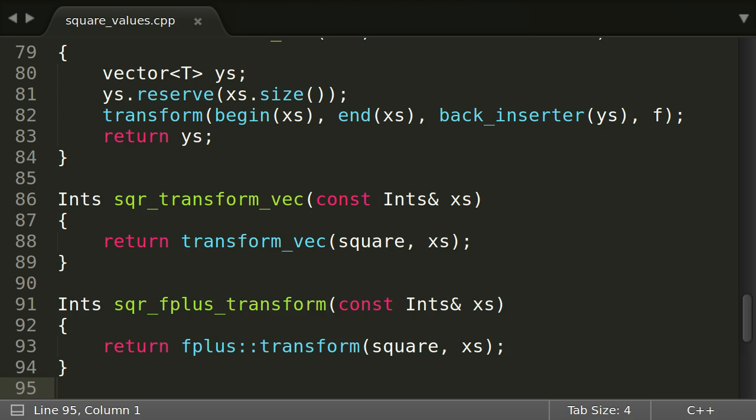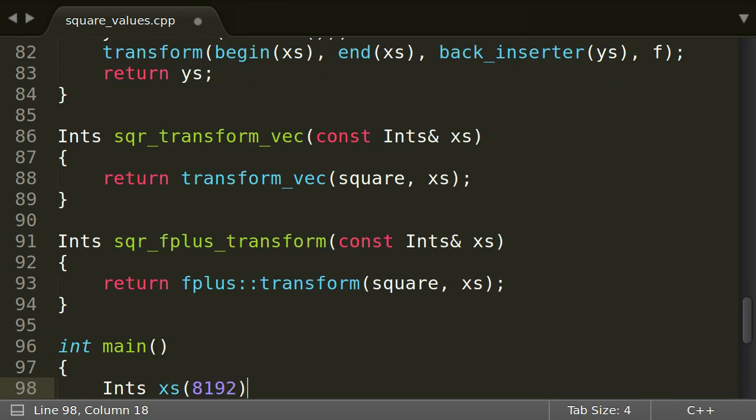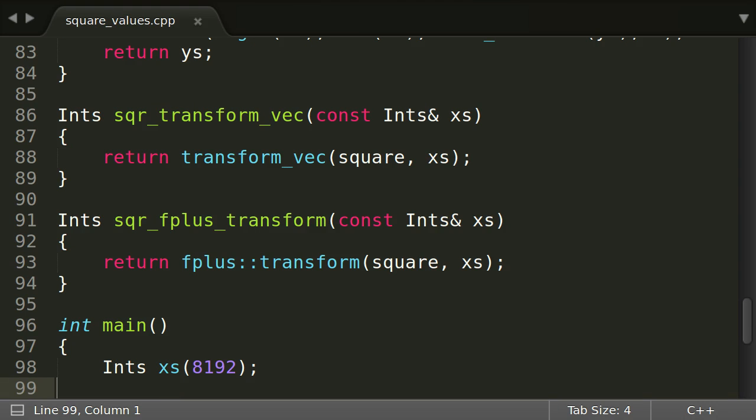But what about the runtime performance? Can our comfortably abstract version keep up with the low-level implementations? Let's find out! First, we need a vector with some numbers to process. The actual content of the vector is not important for our little experiment.